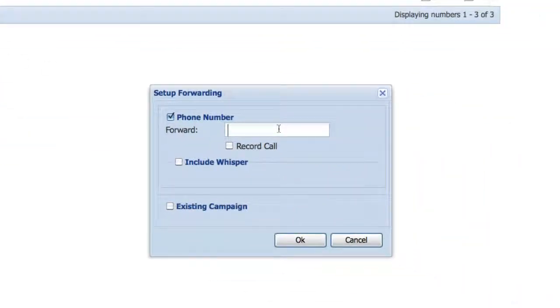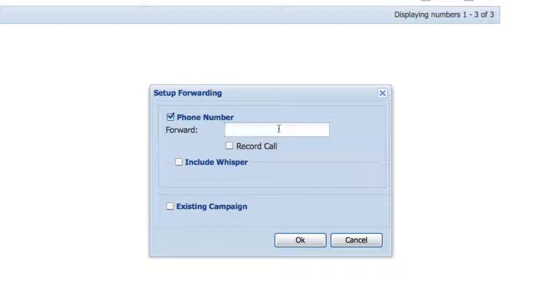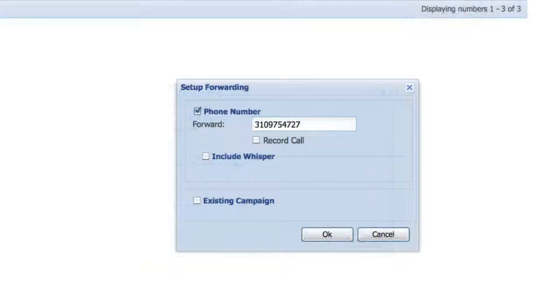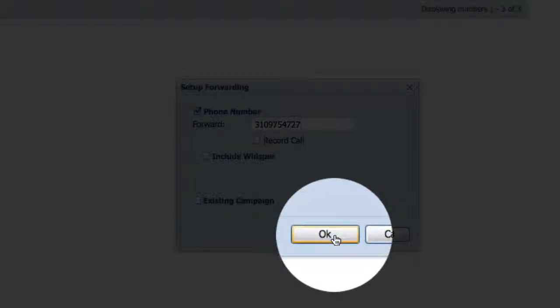You'll be able to type in the 10 digits of the telephone number that you want to forward calls to, and then click on OK.